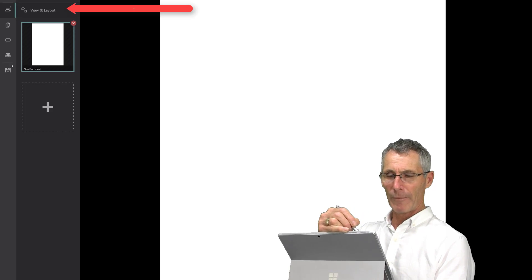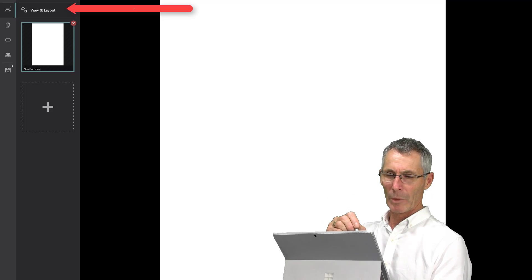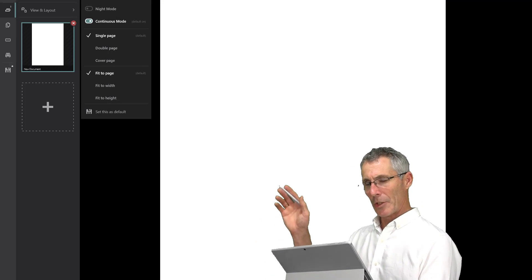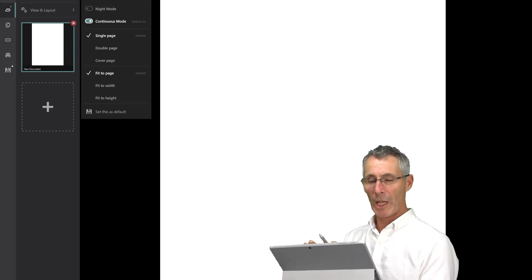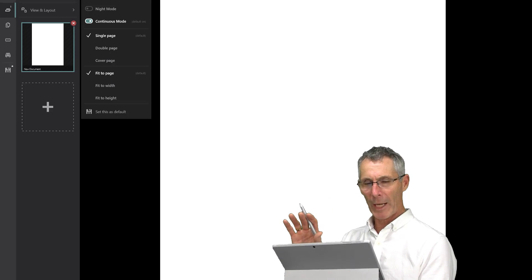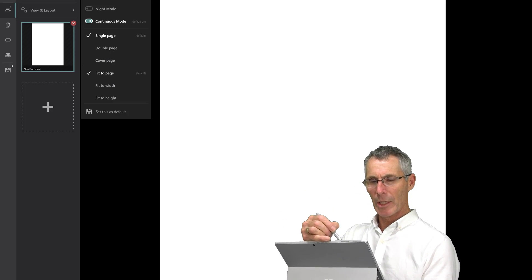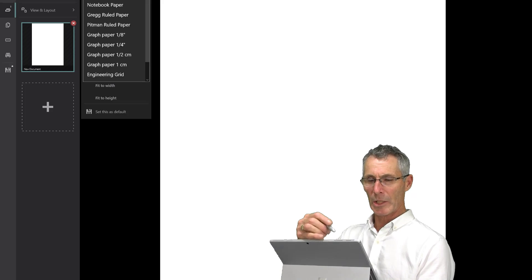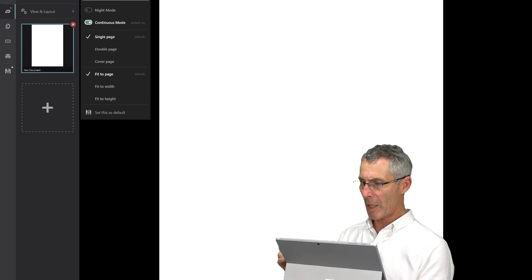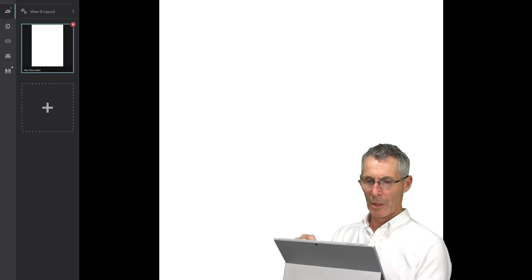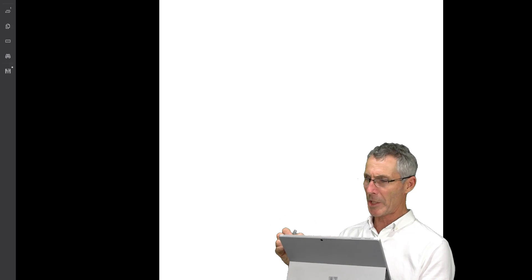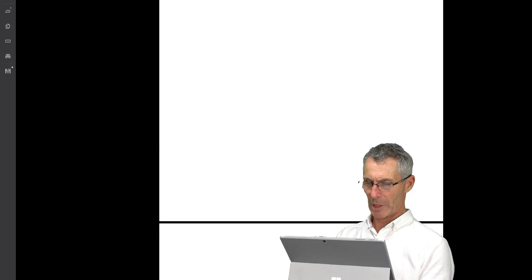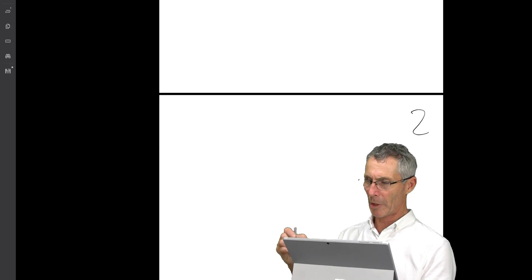On the top here we have our View and Layout tab — let's look at that first. As you can see, there's a list of different controls for the document we have open. Remember I made four pages, so we can add to this document from here as well. It says 'continuous mode,' which means we can scroll through the pages. I'll number these pages as we go down so we know where we are.